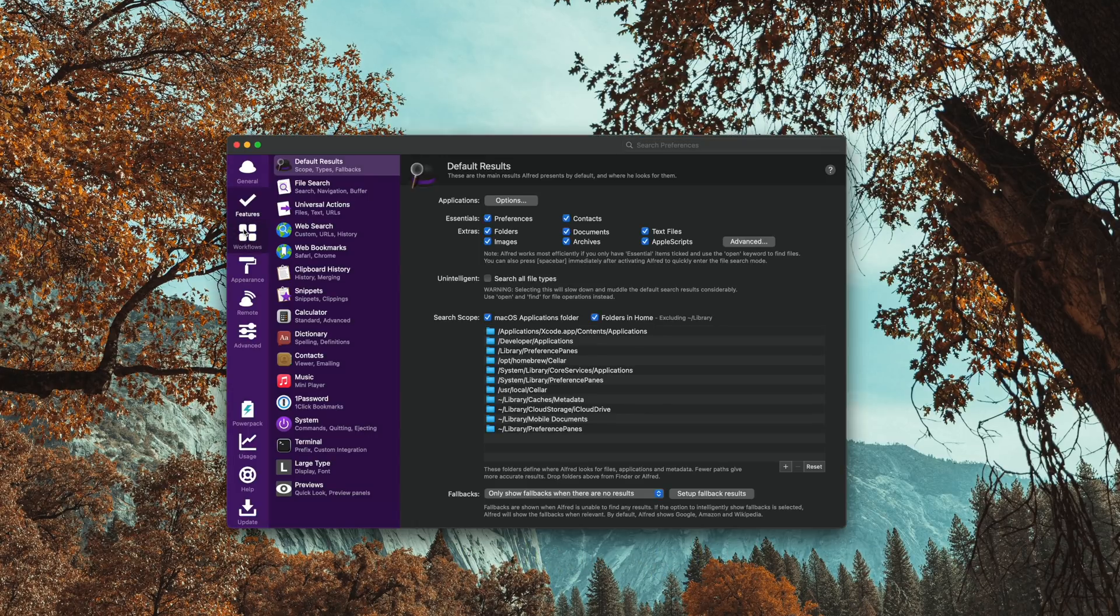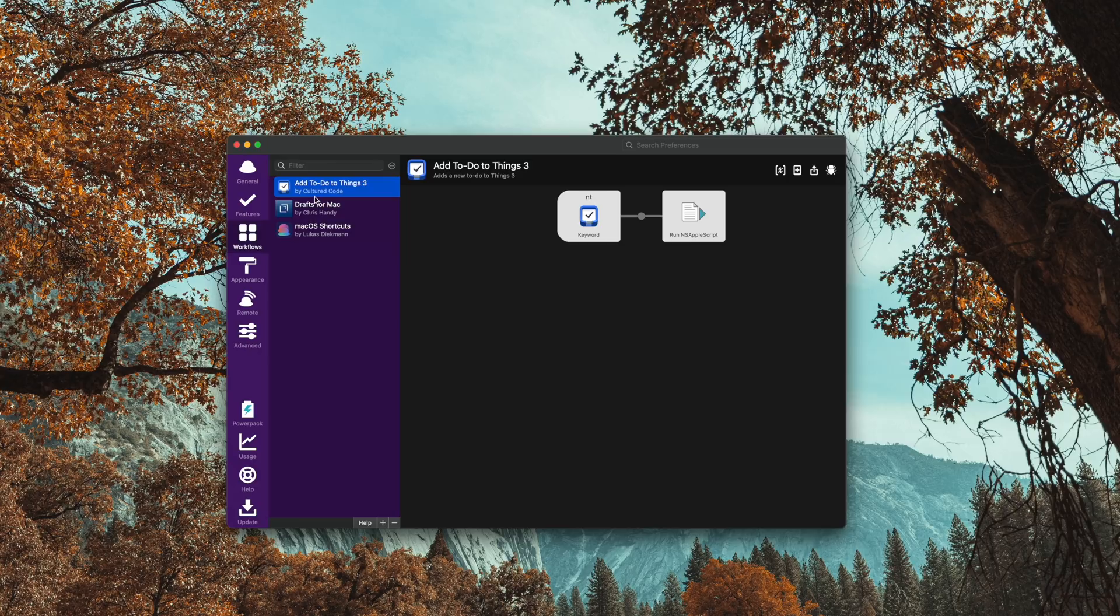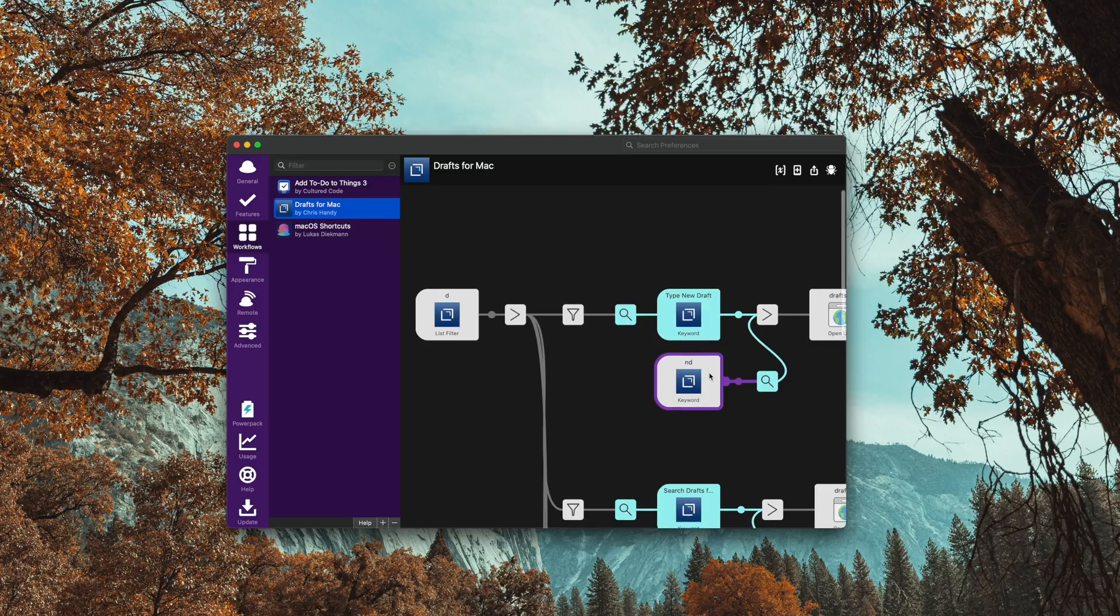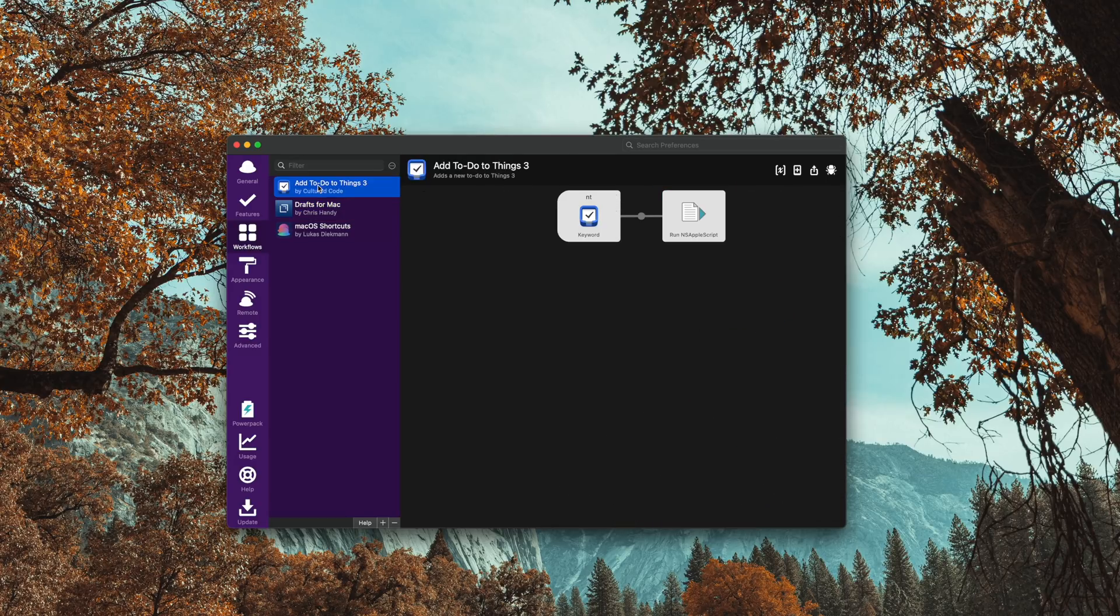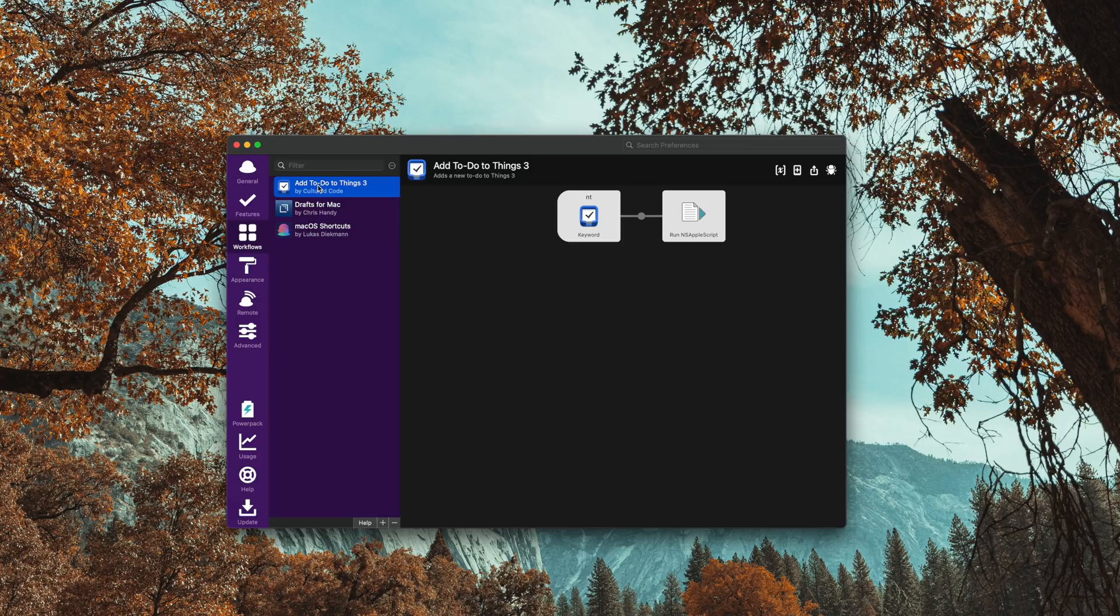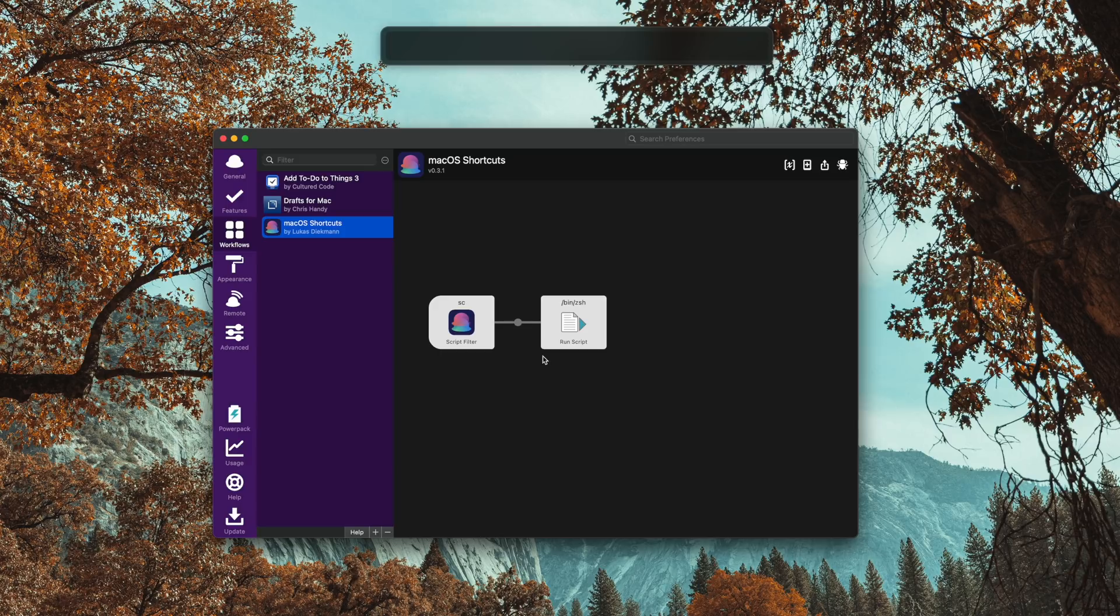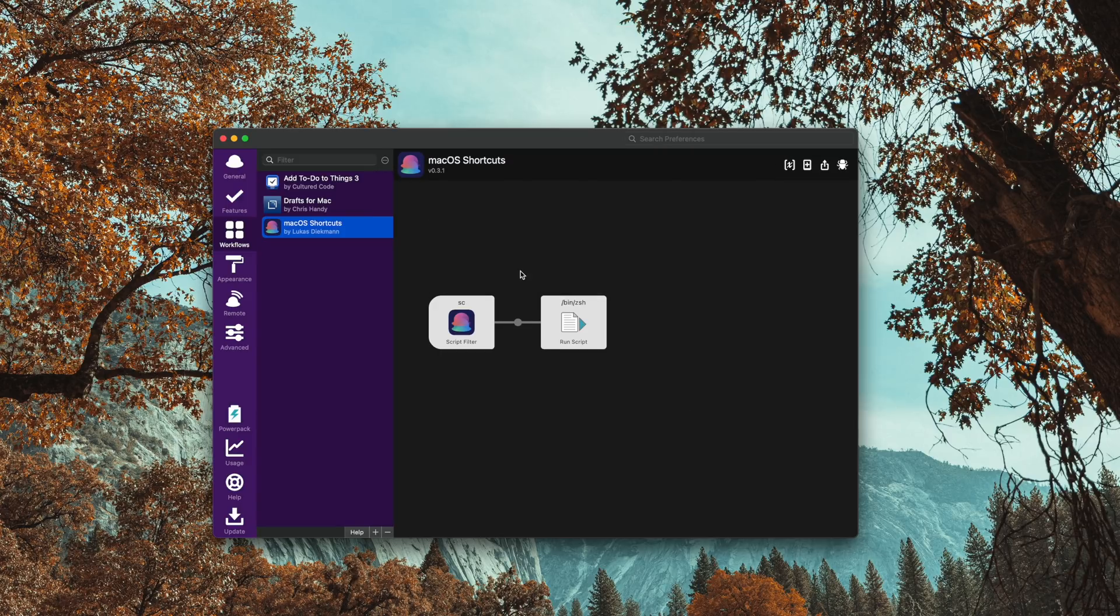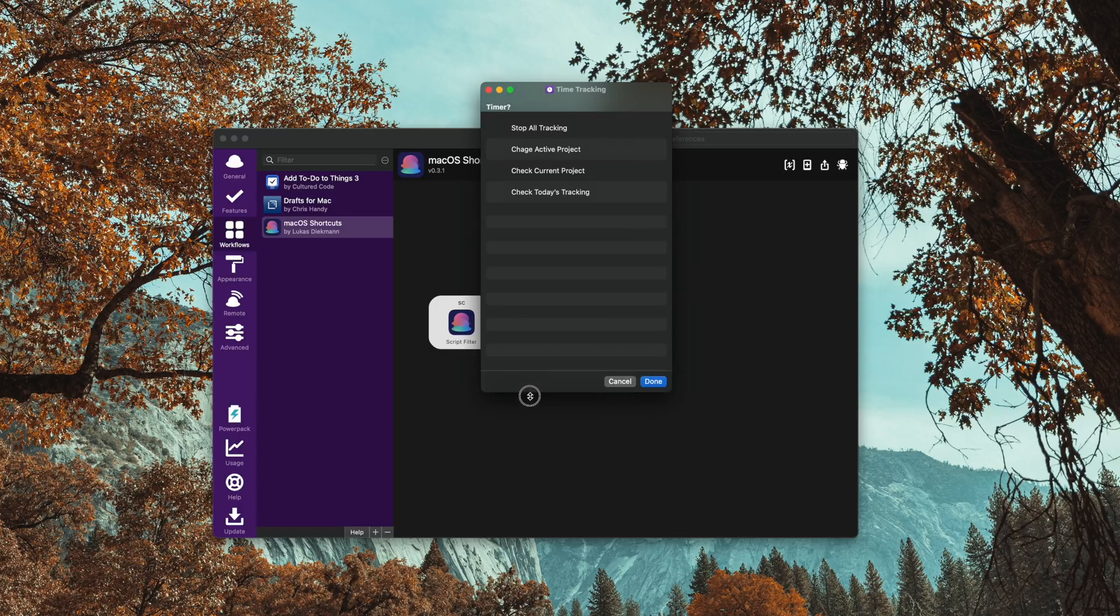You can also build and install custom workflows. So a couple I've been using are Things and Drafts, the ability to create new tasks in Things and the ability to search and create drafts. Now I didn't make these workflows, but I will link to where you can get them in the description below. But the killer new workflow is the ability to run shortcuts right from Alfred. I can trigger Alfred, type 'sc' and then type the name of the shortcut and run it. This is so incredibly powerful for shortcuts and Alfred users. It's seamless, it works so well.